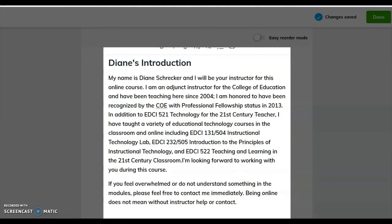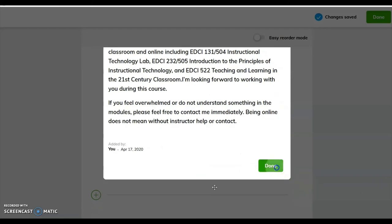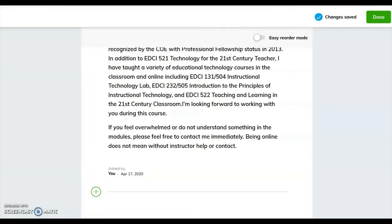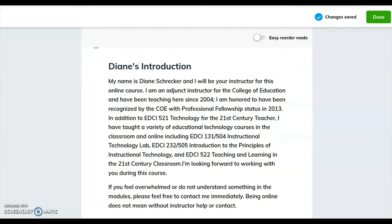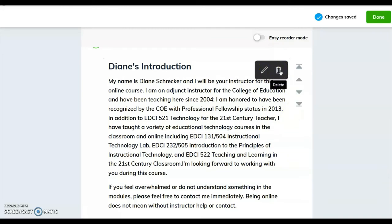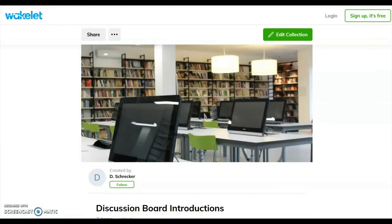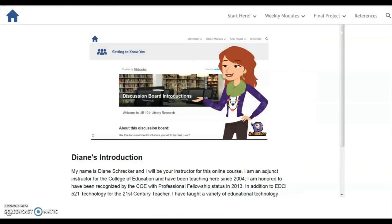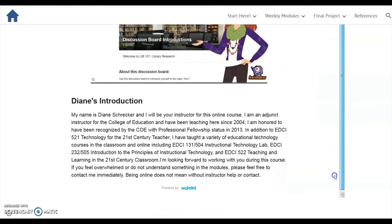Review your information and when you're finished, click Done. Close the tab and return to Module 1. Your entry is now visible on the discussion board.